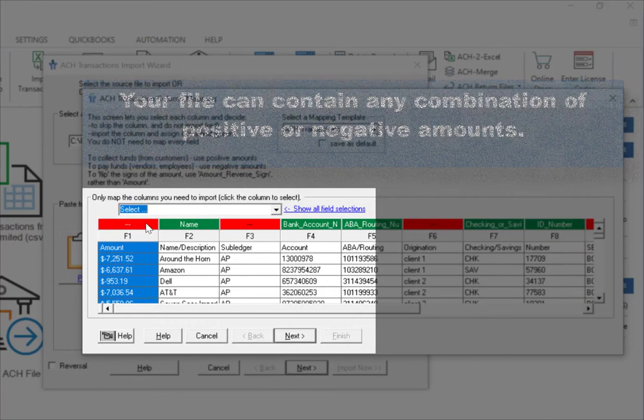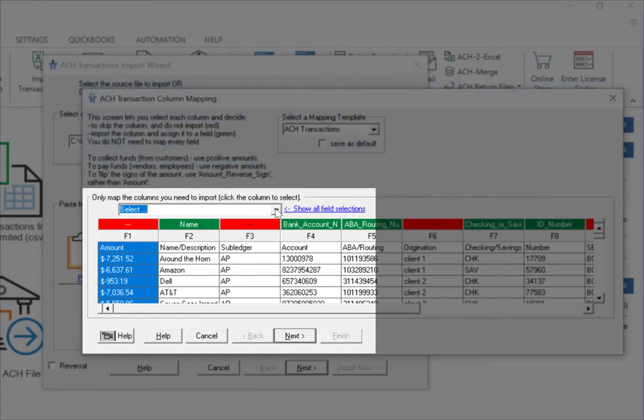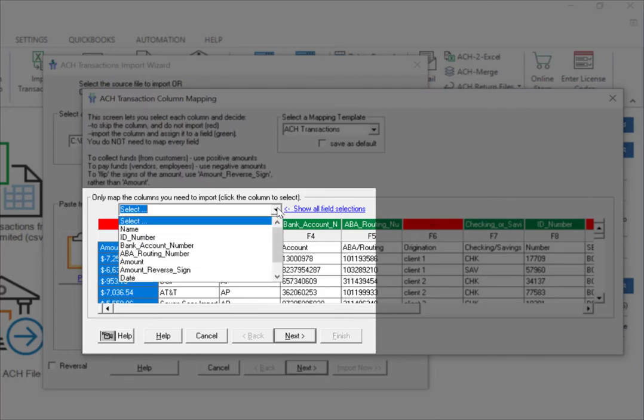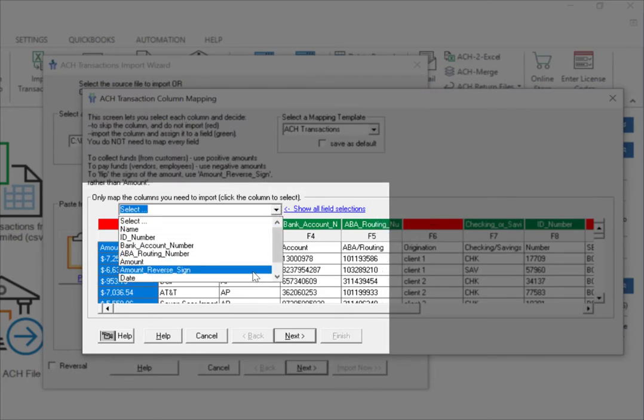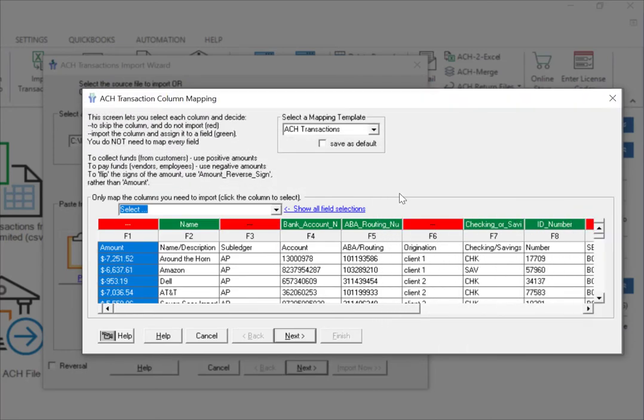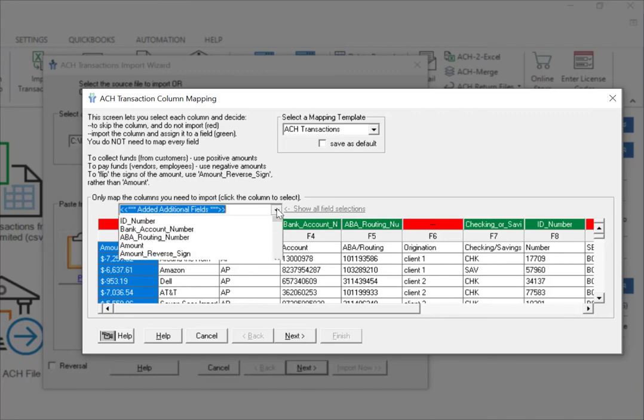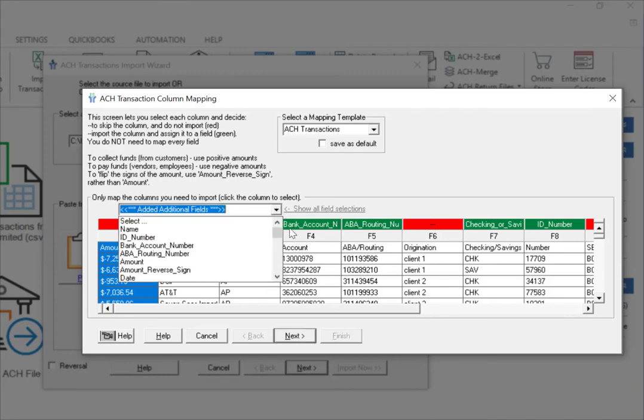If you want to flip the sign, simply map the column with the amount reversed sign. You can map additional fields too. Select Show All Fields to view all available fields.